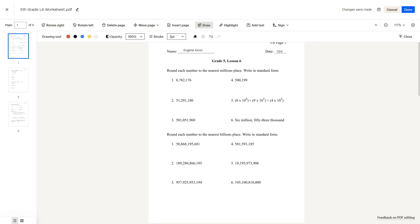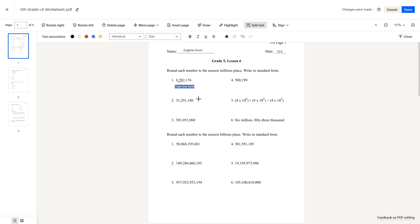Question number 1. Round each number to the nearest millions place. The nearest millions place is here. We note that the millions are here, so to round to the nearest millions place, we look at the number before it. This is a 7, so we would round up — since 5 and above, you round up. You could write 9 million as your answer.